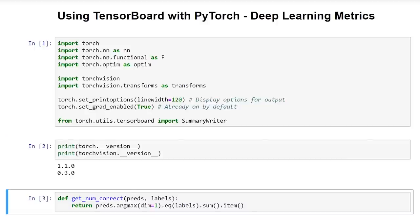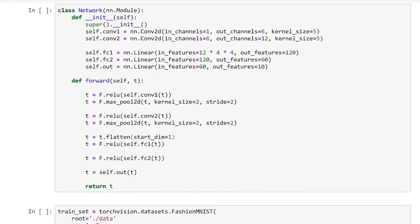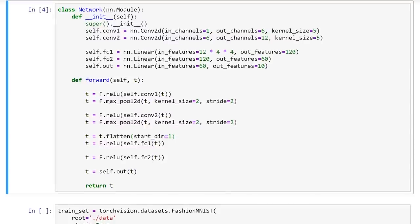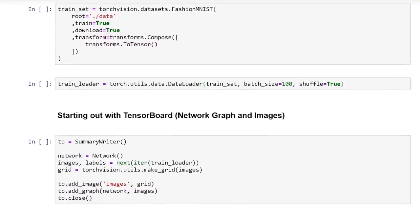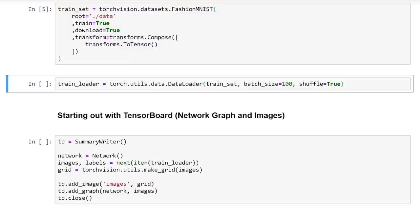Next, this is the function that we've been using to calculate the number of correct values given a prediction tensor and a label tensor. We have our neural network — a convolutional neural network that has two conv layers, conv1 and conv2, and then three linear layers, fc1, fc2, and the output layer, defined as class attributes inside the class constructor. In the forward method is where we actually make use of all these layers — we pass a tensor in, it transforms its way through the network, and we return the transformed tensor as output. We then pull in our training set using the torchvision package with the Fashion MNIST dataset, and create a data loader with a batch size of 100 and shuffled batches. Now we're set up and ready to train and use TensorBoard.